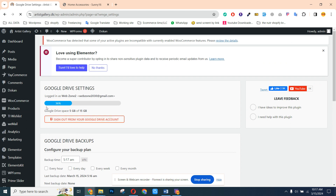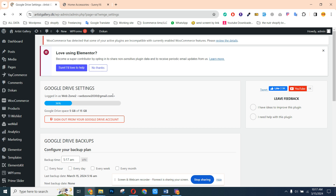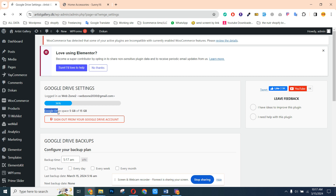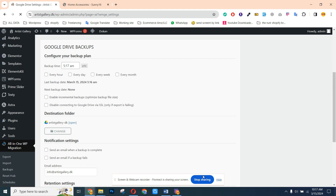It will also show which account you connected — which email you used to connect your Google Drive account — and how much space is remaining on your Google Drive. Google Drive provides 15 GB free. After taking the backup and exporting to your other website, you can delete that backup as well. Thank you.